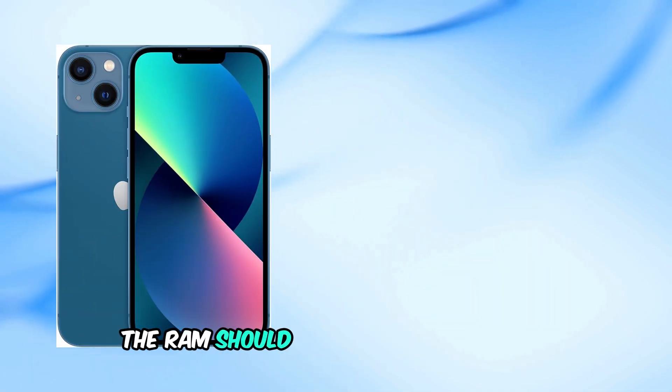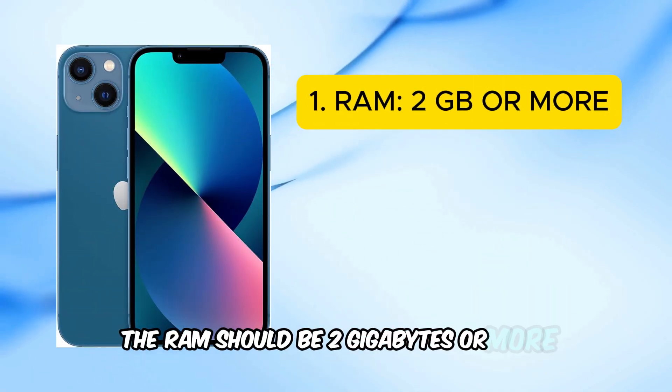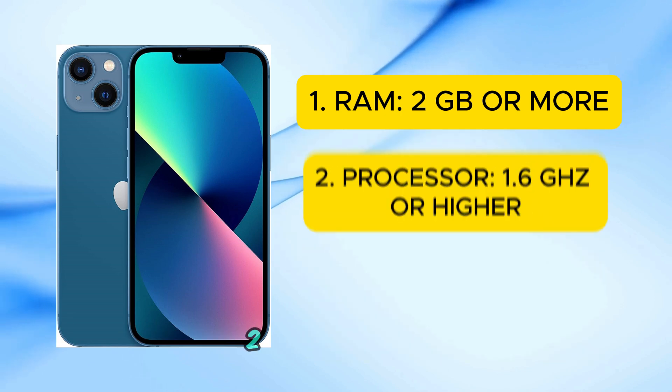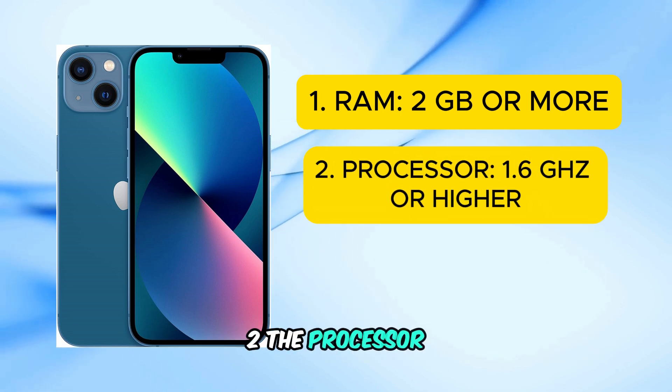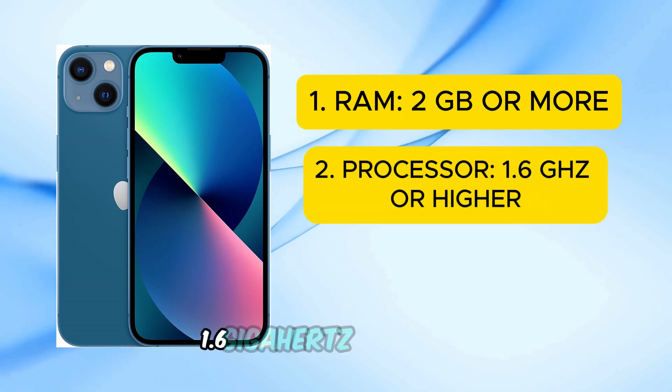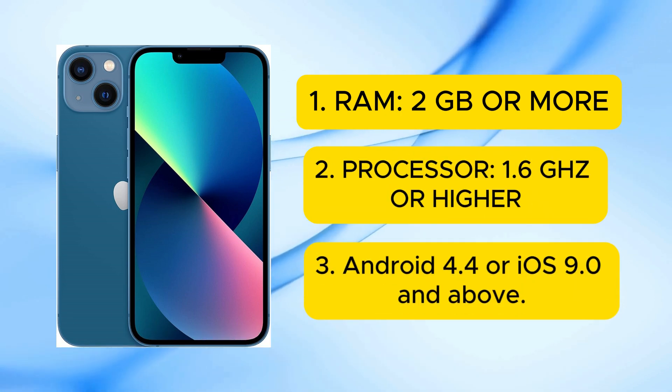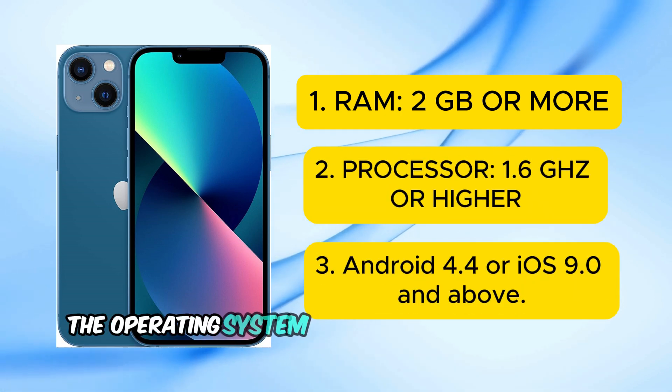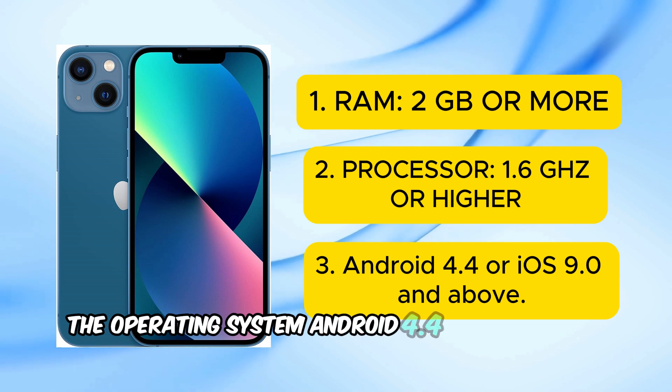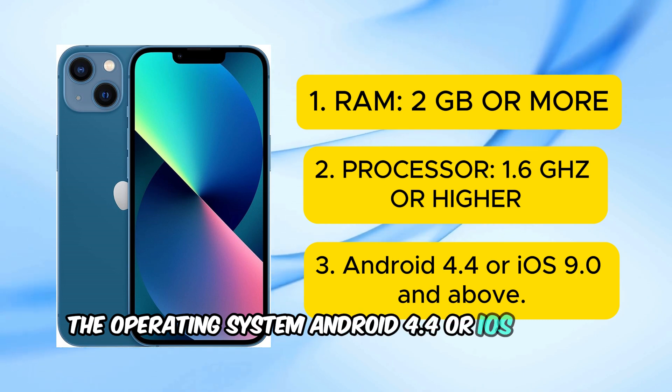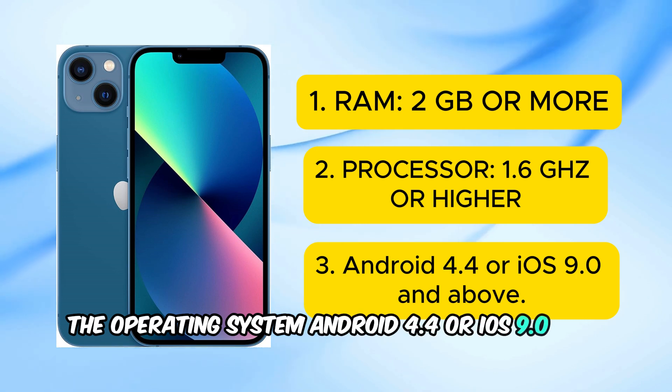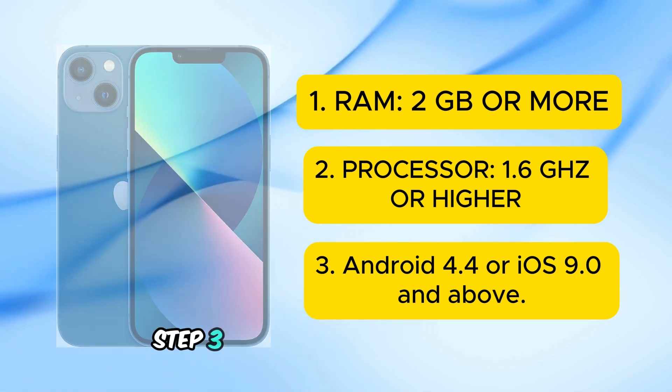1. The RAM should be 2GB or more. 2. The processor: 1.6GHz or higher. 3. The operating system: Android 4.4 or iOS 9.0 and above.